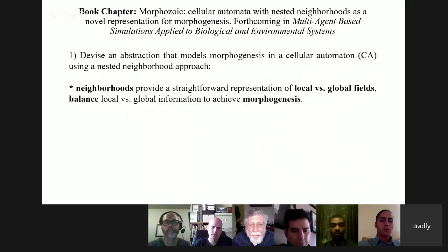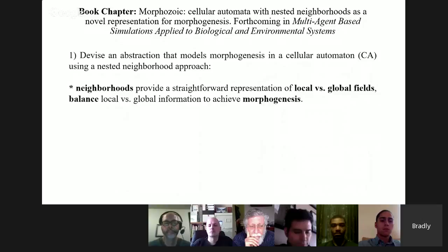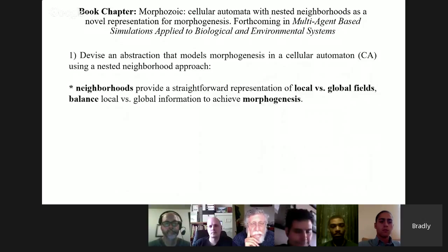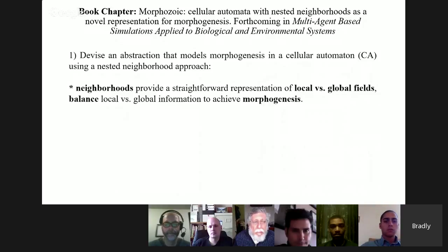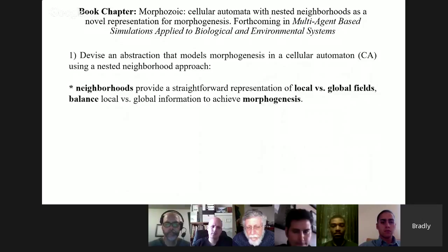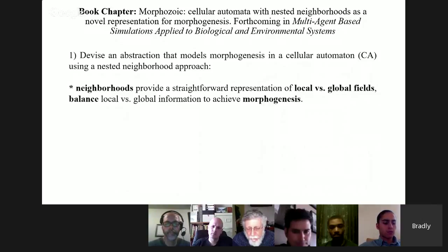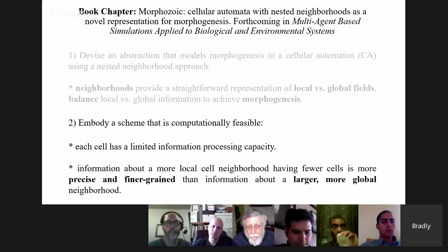The Morphozoic platform tries to devise an abstraction that models morphogenesis using a cellular automata model with nested neighborhoods. In standard cellular automata, you have a neighborhood of cells around a main single cell — those cells influence the state of that central cell. Every cell is listening to all its neighbors in a parallel processing fashion. The nested neighborhood extends that to more global neighborhoods: you're not just listening to immediate neighbors, but to a more global signal. This is how we might achieve morphogenesis computationally.